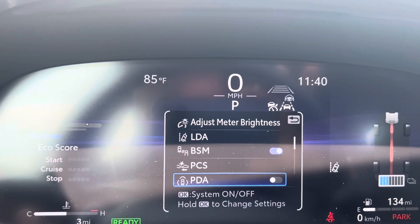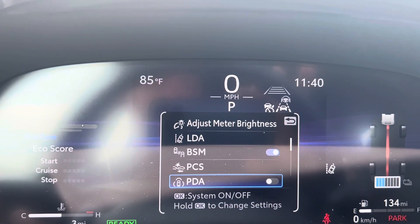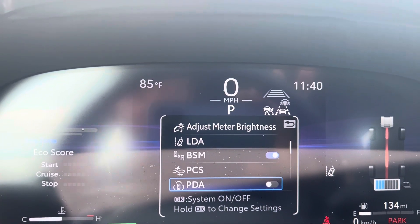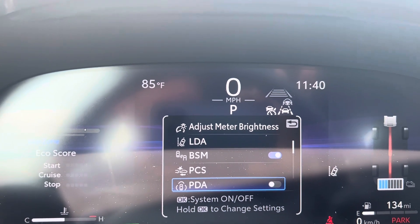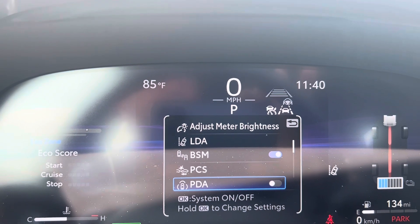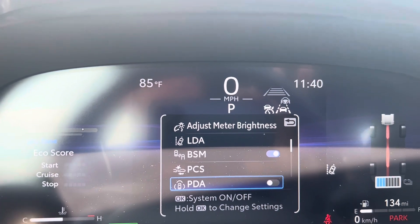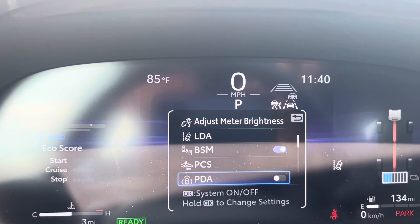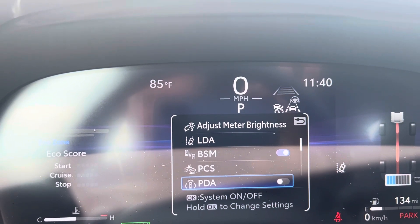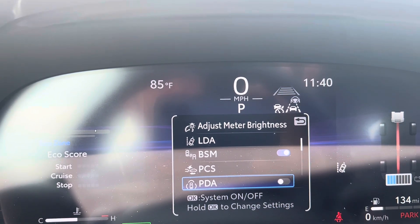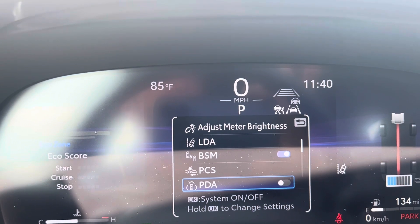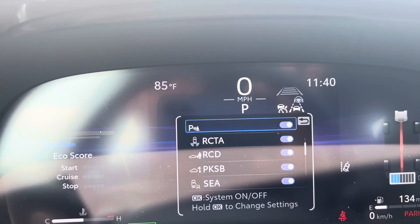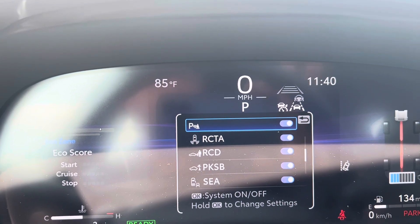PDA is a new one — this is Proactive Driver Assist. You will note that the default is to have that off, because it's a little bit freaky. If the car sees that you're about to get too close to somebody, or you're going in too hot into a corner or something like that, it'll start adding some brakes. It takes some getting used to, but you can toggle it on.